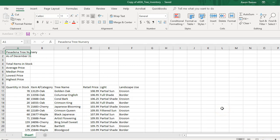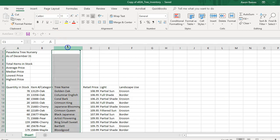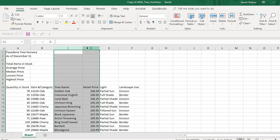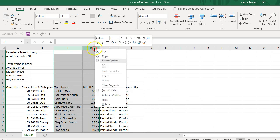The next thing they tell us to do is to point to column C — here's column C — and then drag to the right to select columns C and D. So I'm going to select columns C and D, then right-click and click the Insert button.